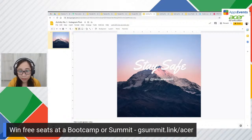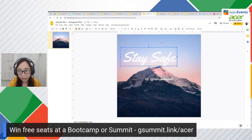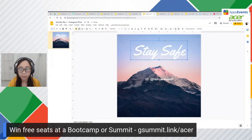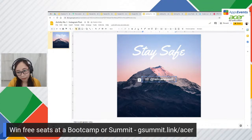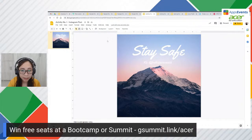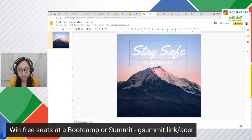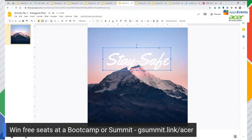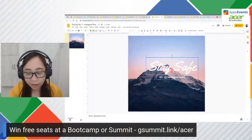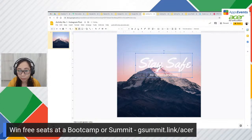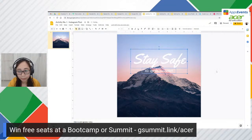Let's go a little bit more advanced. If I want to move things around, I have to click one by one. If I don't want to adjust the position of each element individually, select the two texts, right-click, and then Group. Now that you've grouped them, you can move them together instead of one by one.